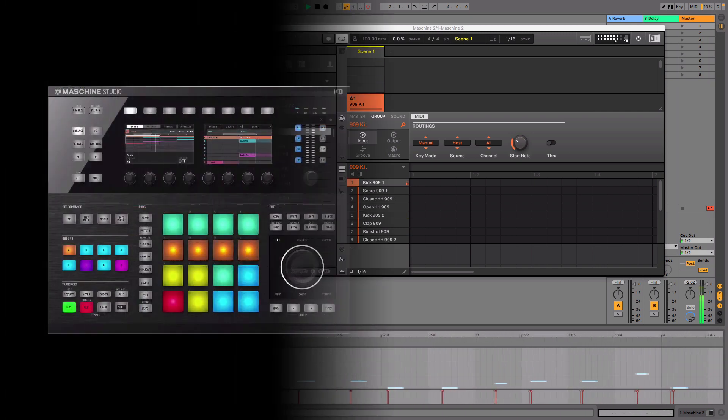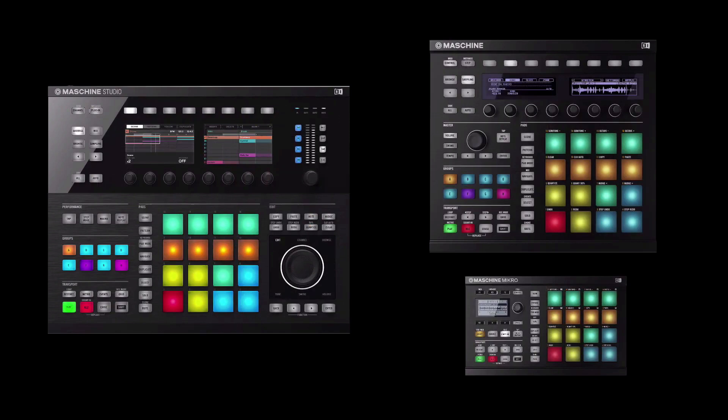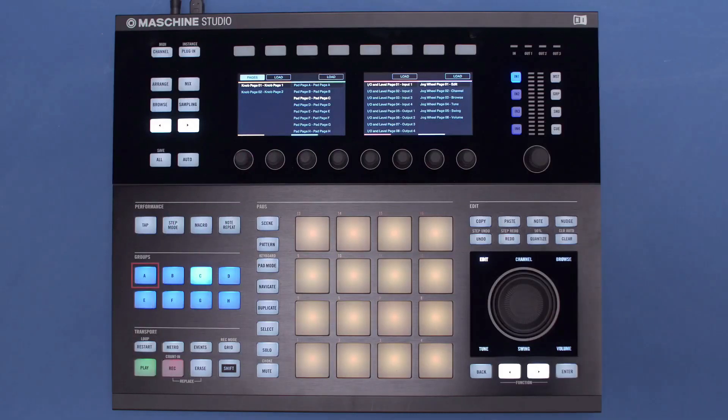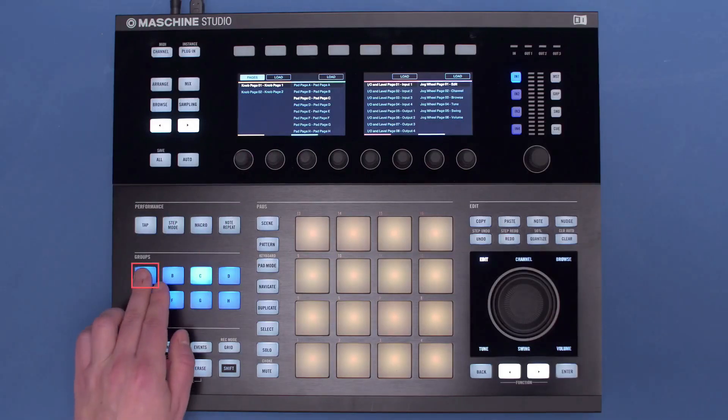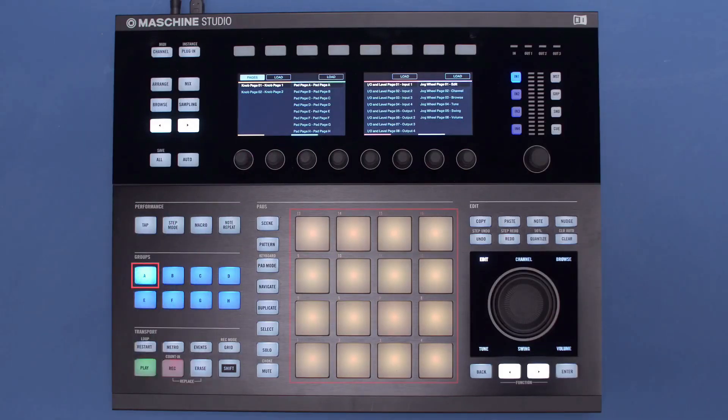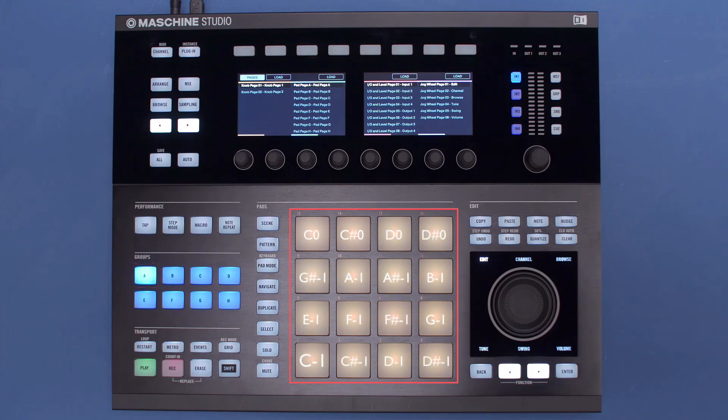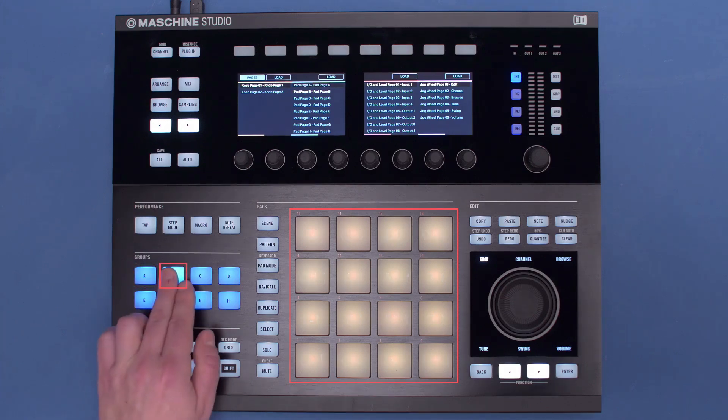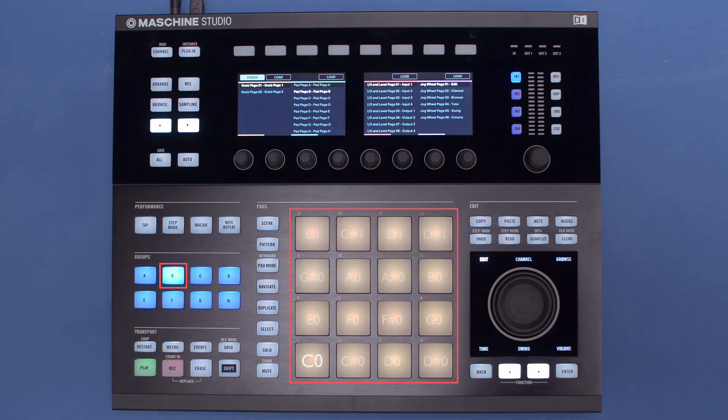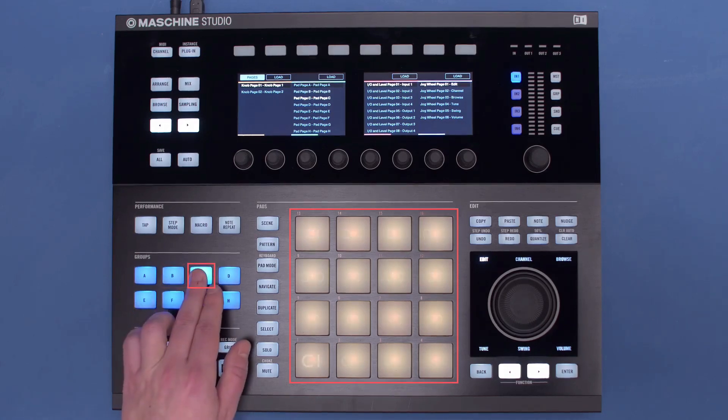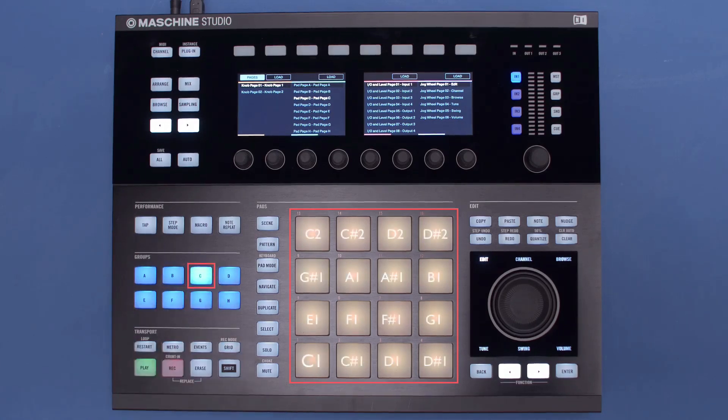For the other MACHINE controllers, we must set the correct octave for the pads to play on. If you choose Group A, your MACHINE pads will trigger the MIDI notes starting from C-1, Group B starting from C-0, Group C starting from C-1, and so forth.